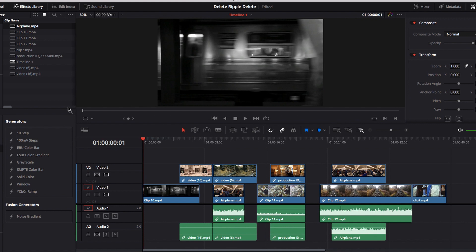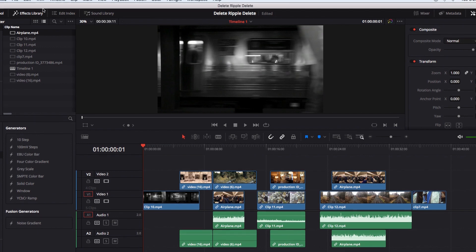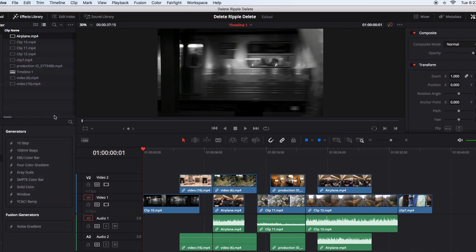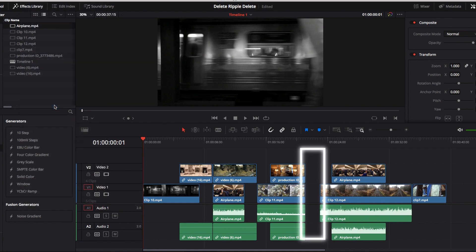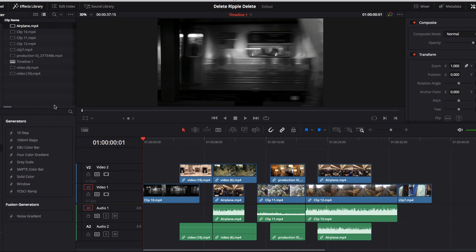If you don't turn off auto select for any timeline, you might think Delete Gaps would remove all gaps from all timelines — but it actually doesn't work that way. With auto select turned on for both timelines, only gaps that are present in both timelines get deleted. All other gaps remain intact because they are unique to that individual timeline. This is something to keep in mind when trying to delete all gaps from multiple timelines.